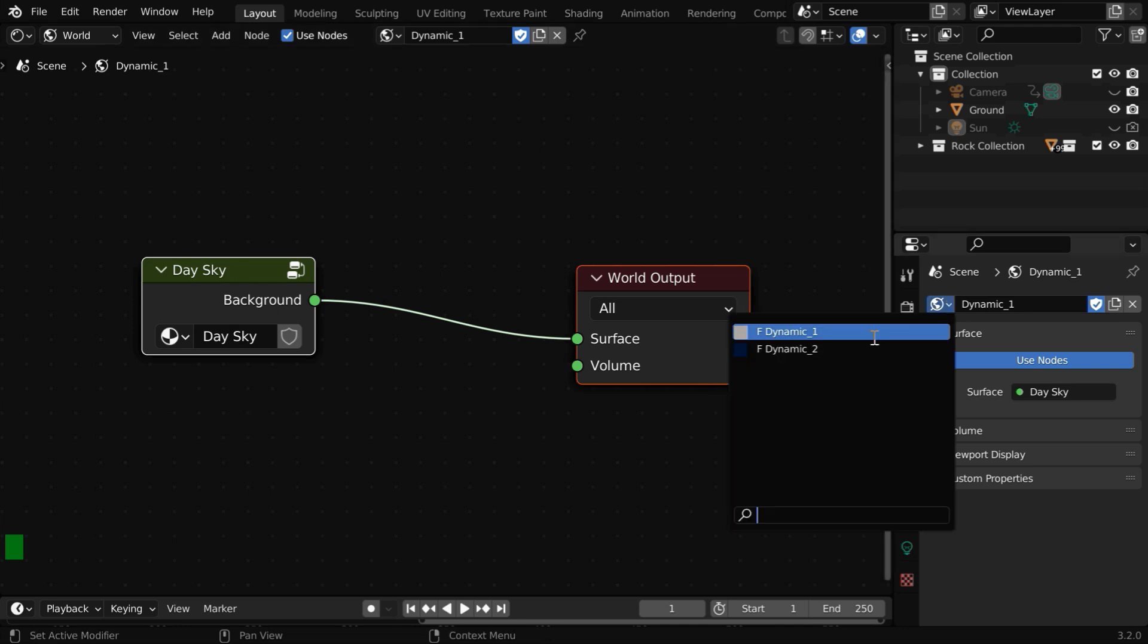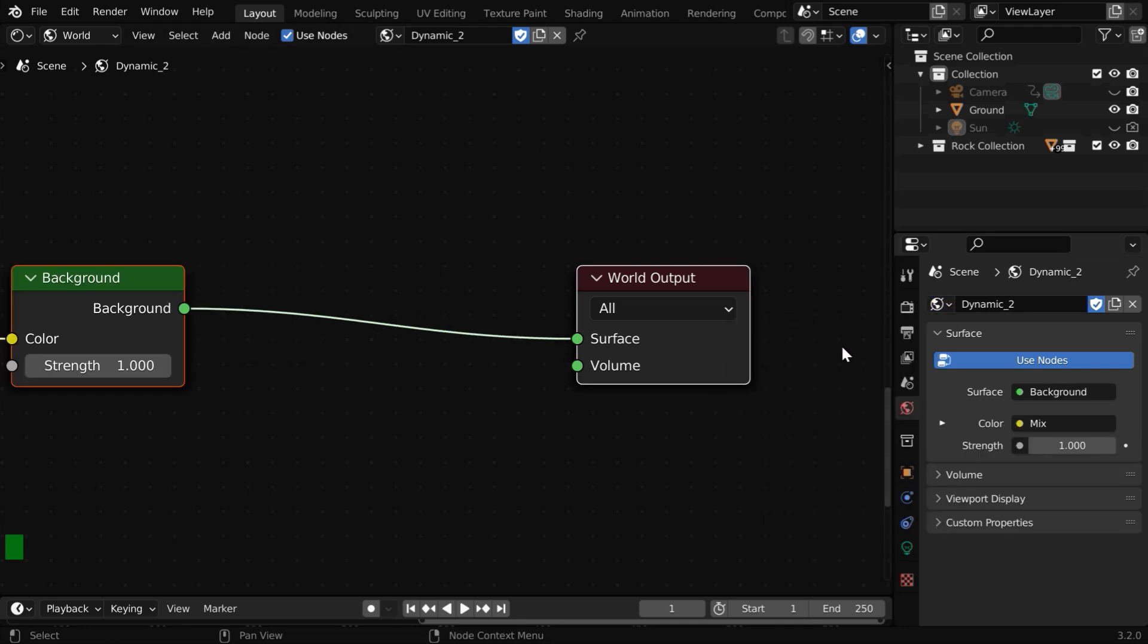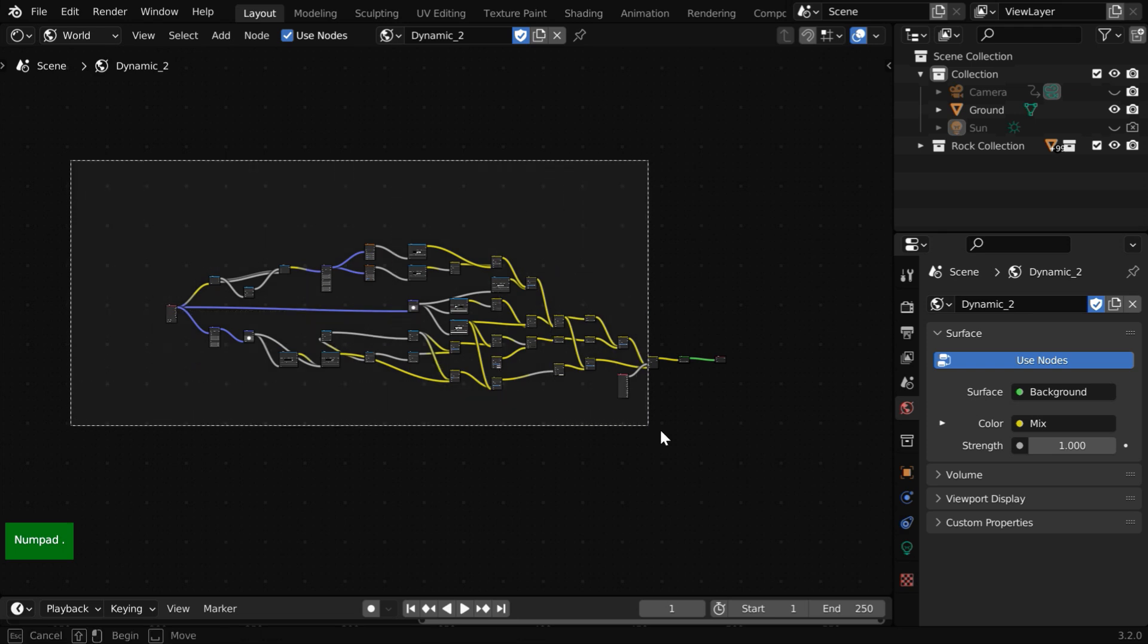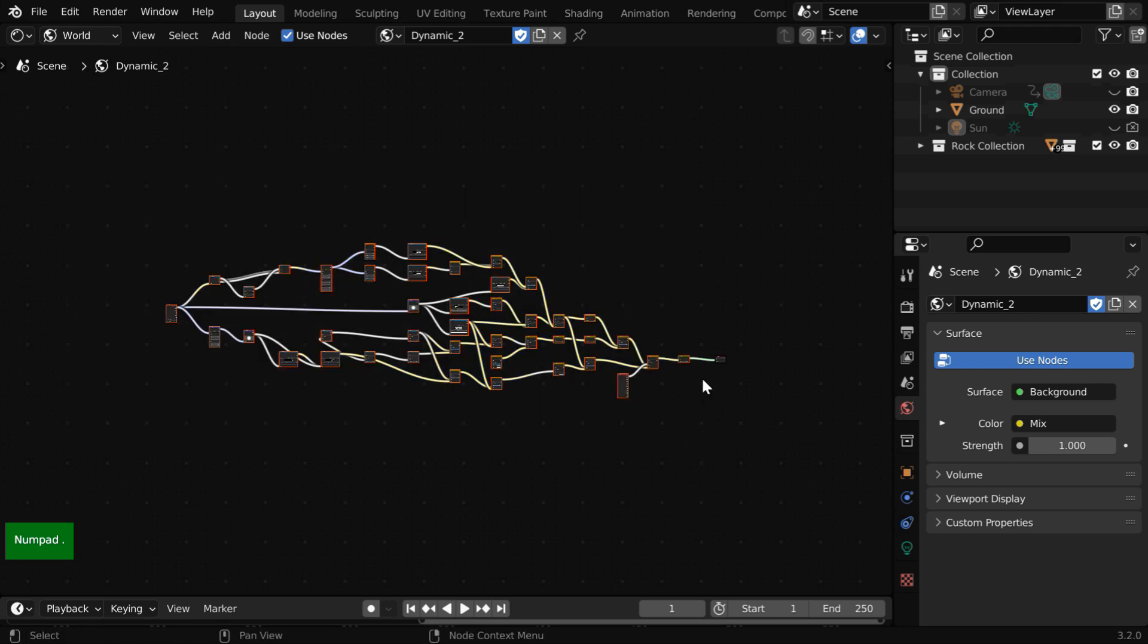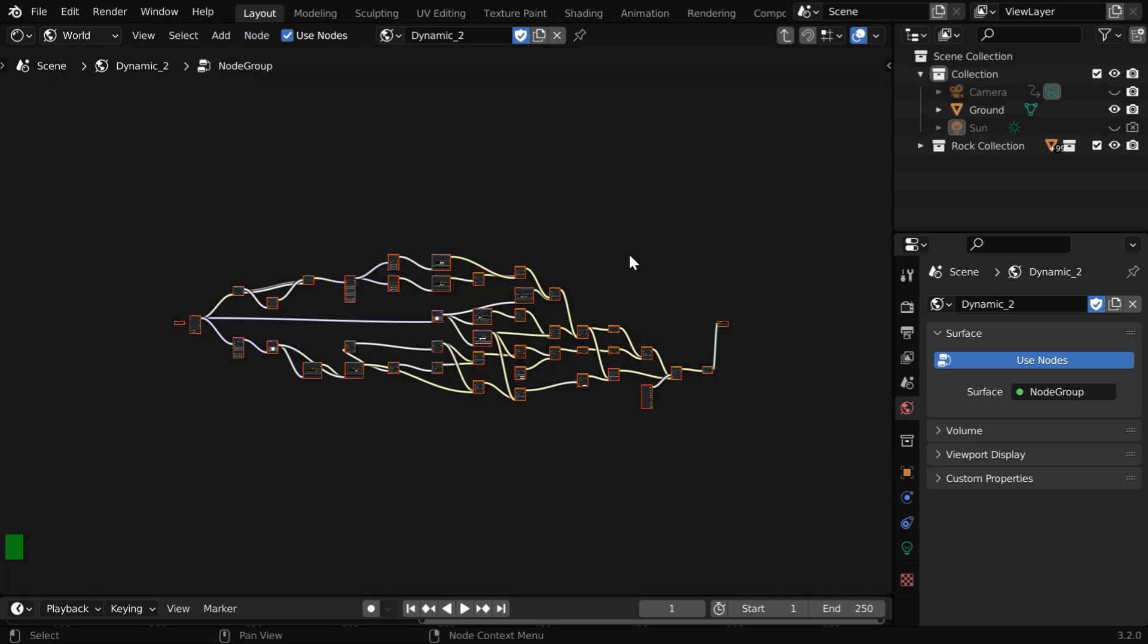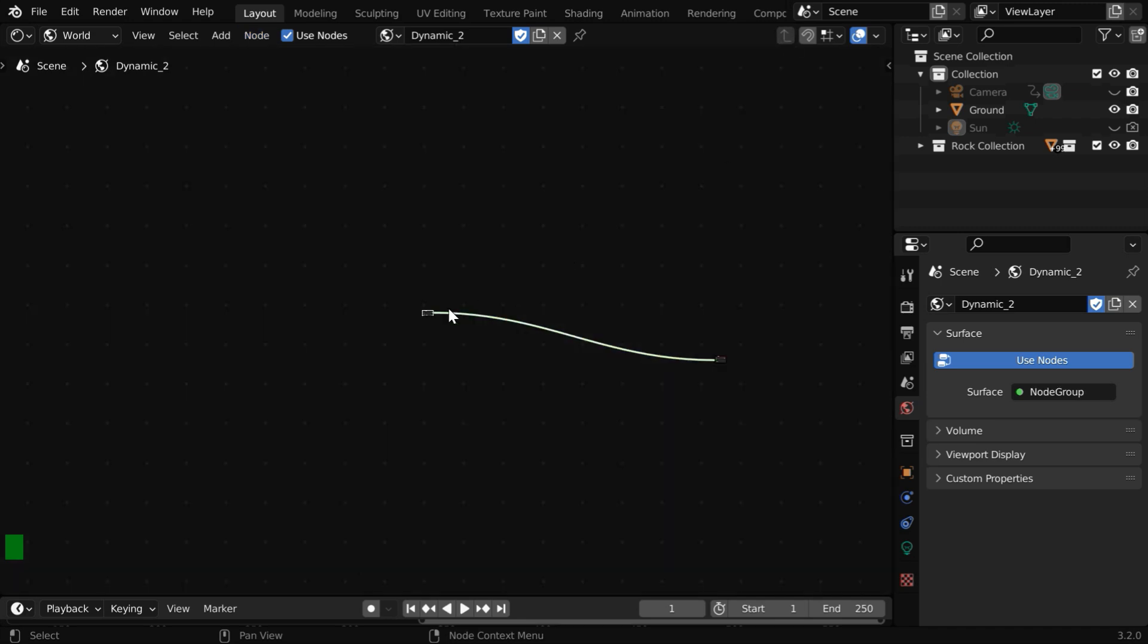Then we have to do the same thing for the night sky as well. So select all these nodes except the last one, then move them into a new node group. Now go one level up.